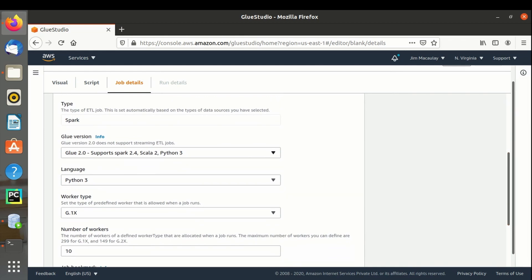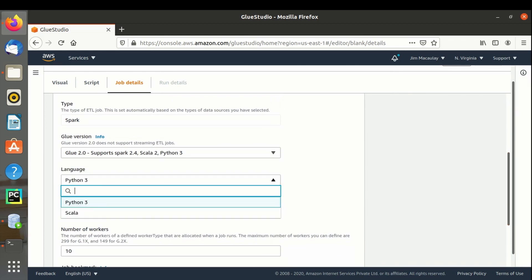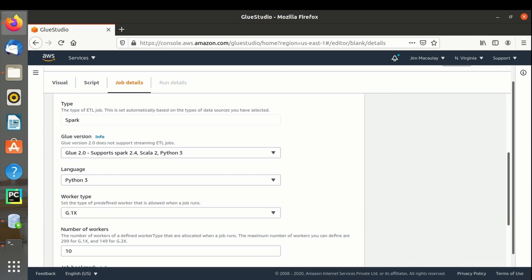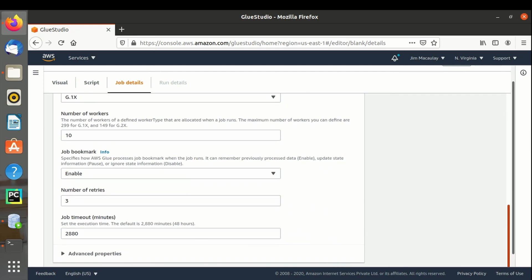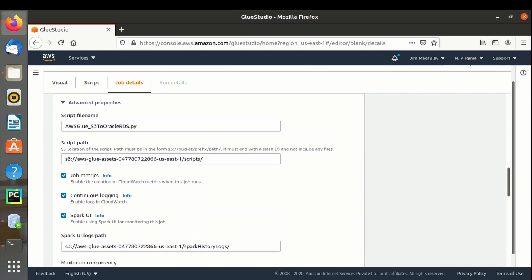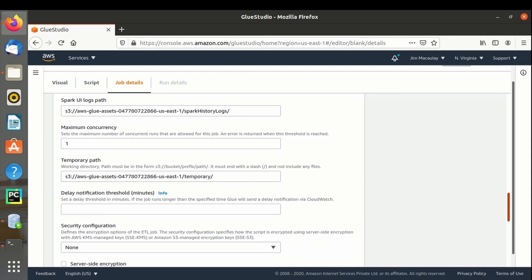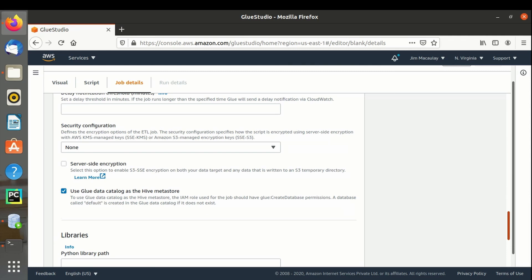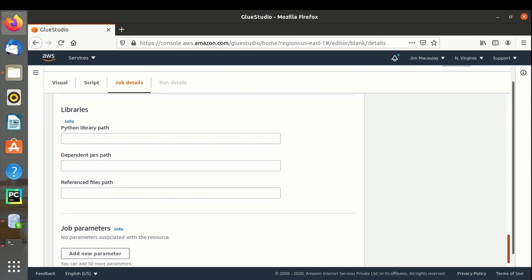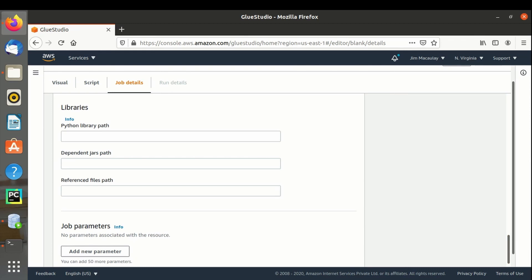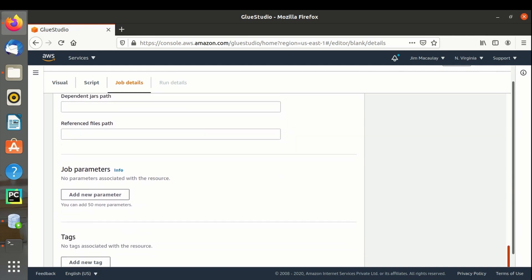We can select the Glue version and Python version. We can set the worker type and number of workers. We can configure bookmarks and provide the number of retries and timeout limit. In advanced properties, we can provide the script name and the path of the S3 bucket where the script log file and temp file will be saved. We have security authentications, and we can provide Python libraries, JARs, and referenced file paths if applicable. Job parameters can be provided if required, and tags can be added.